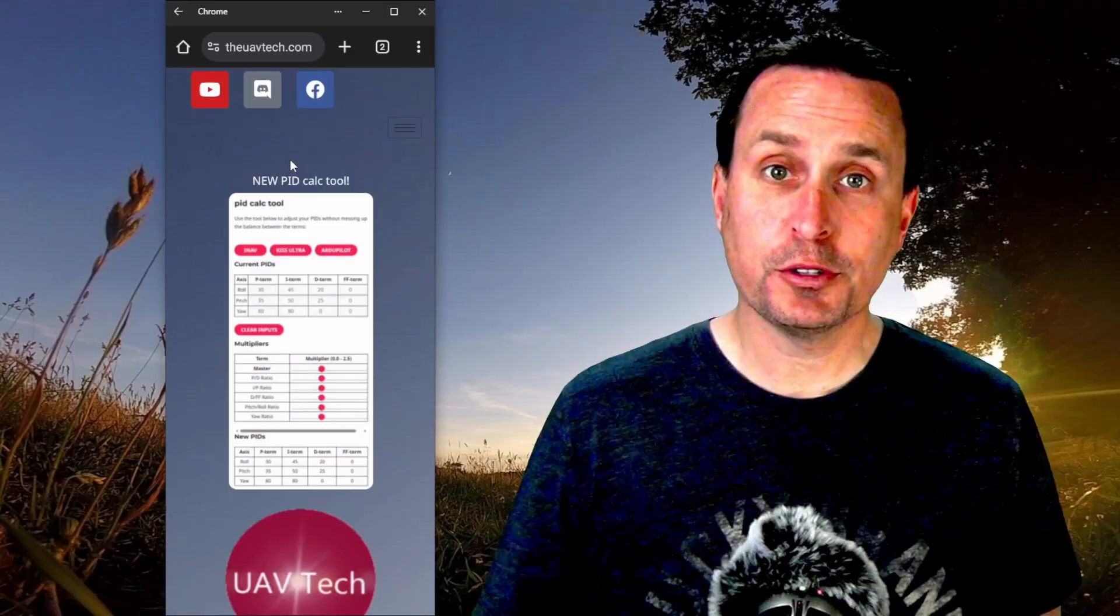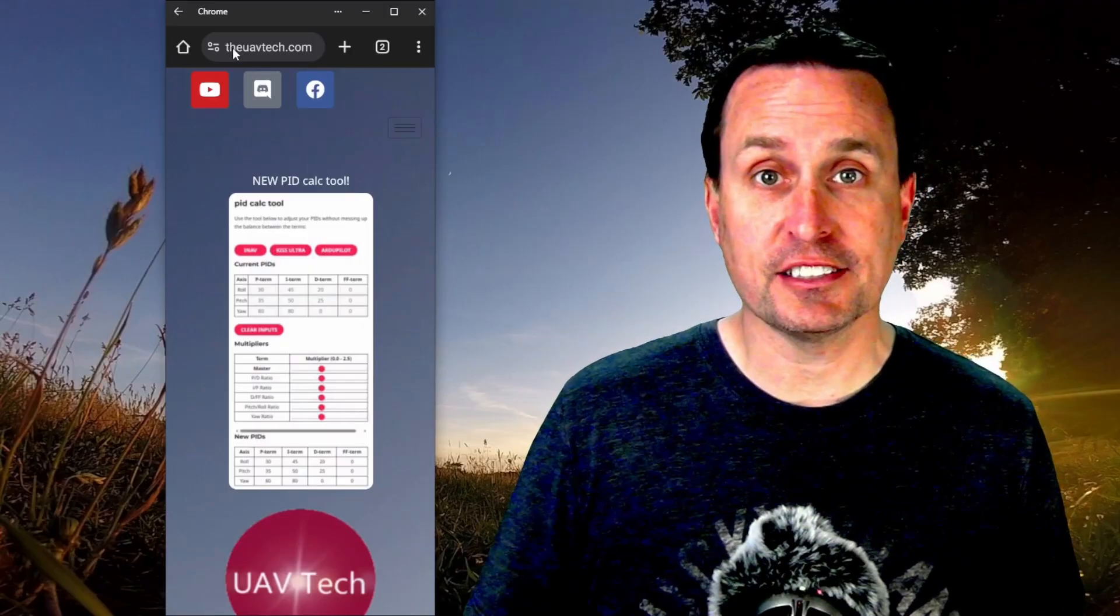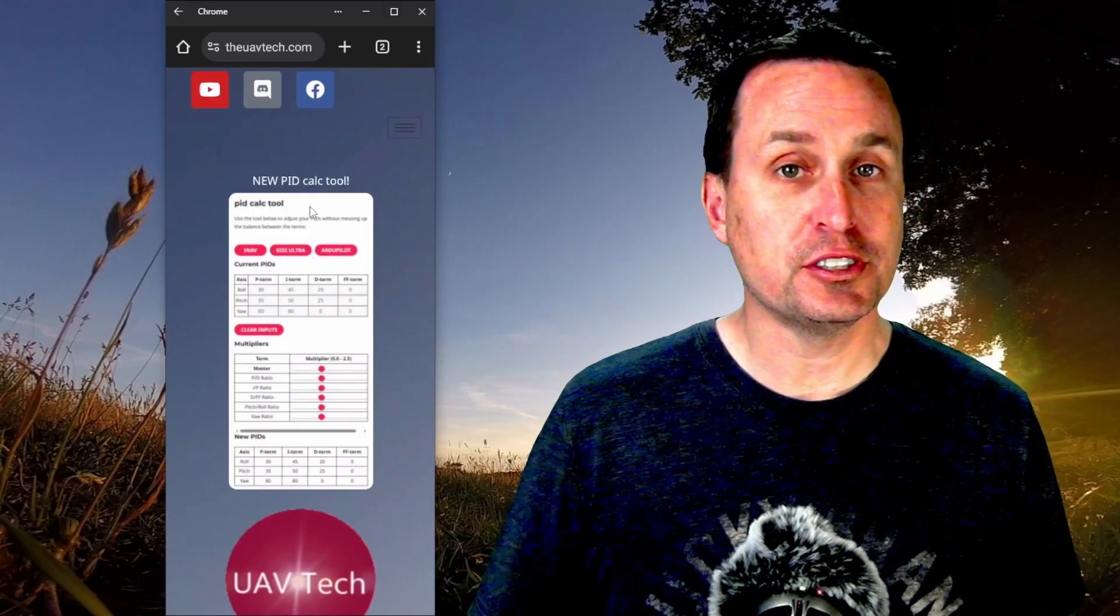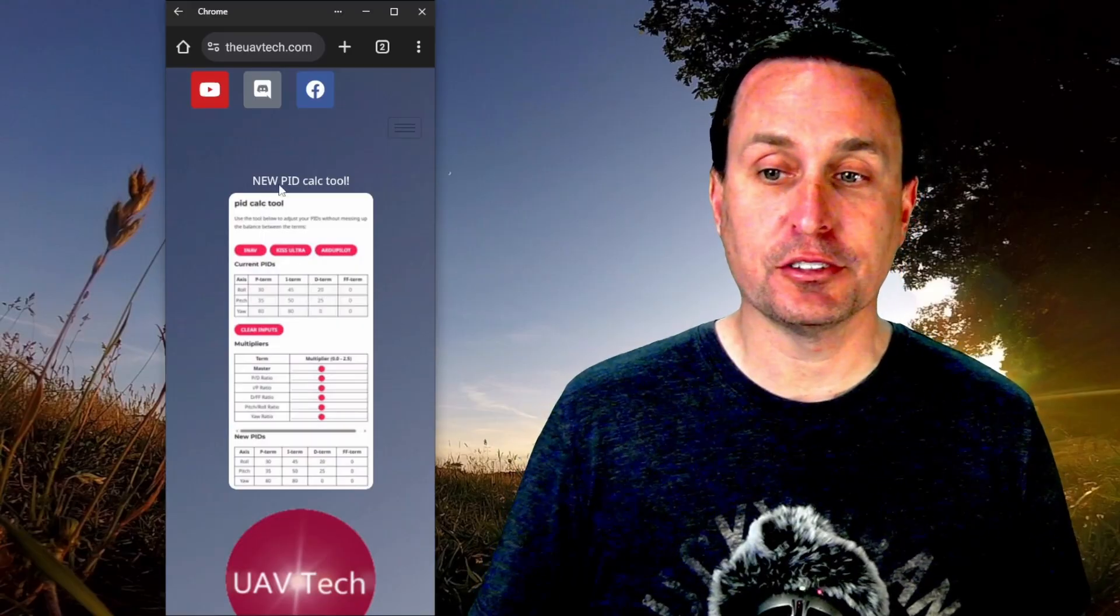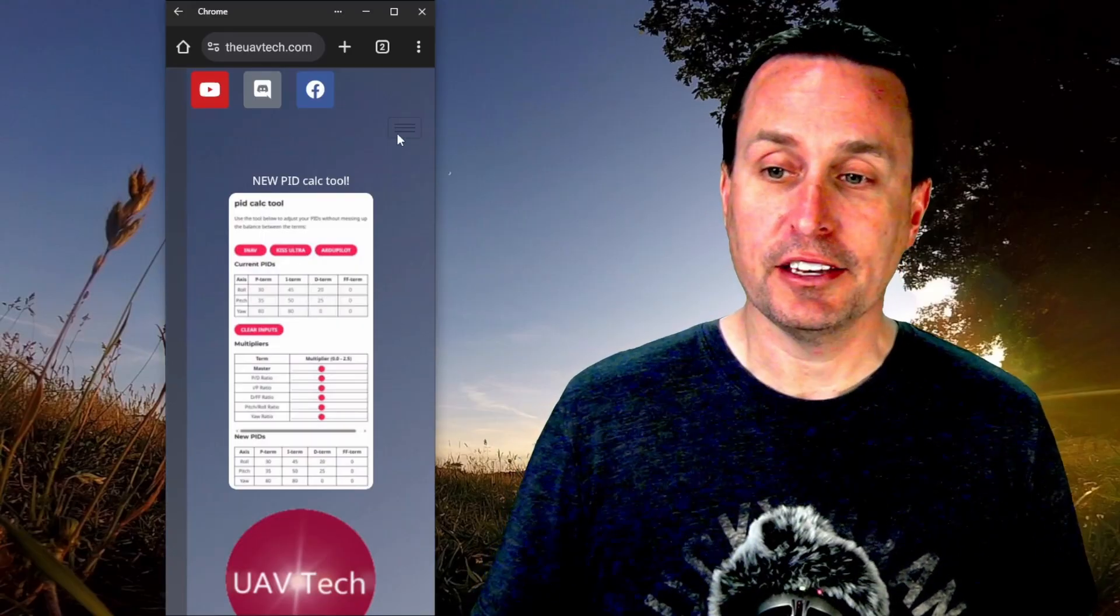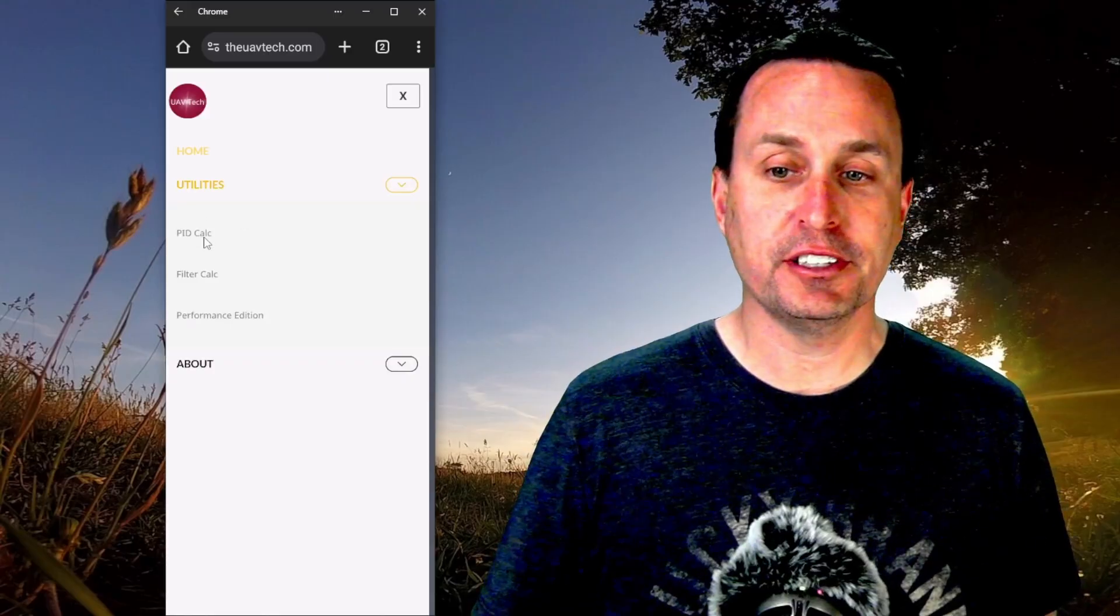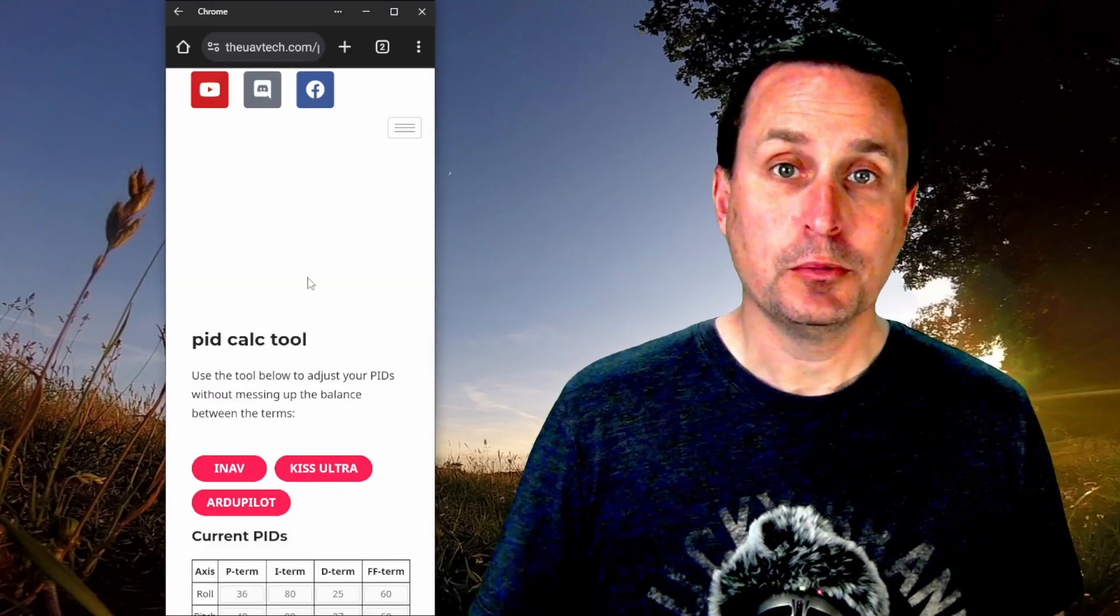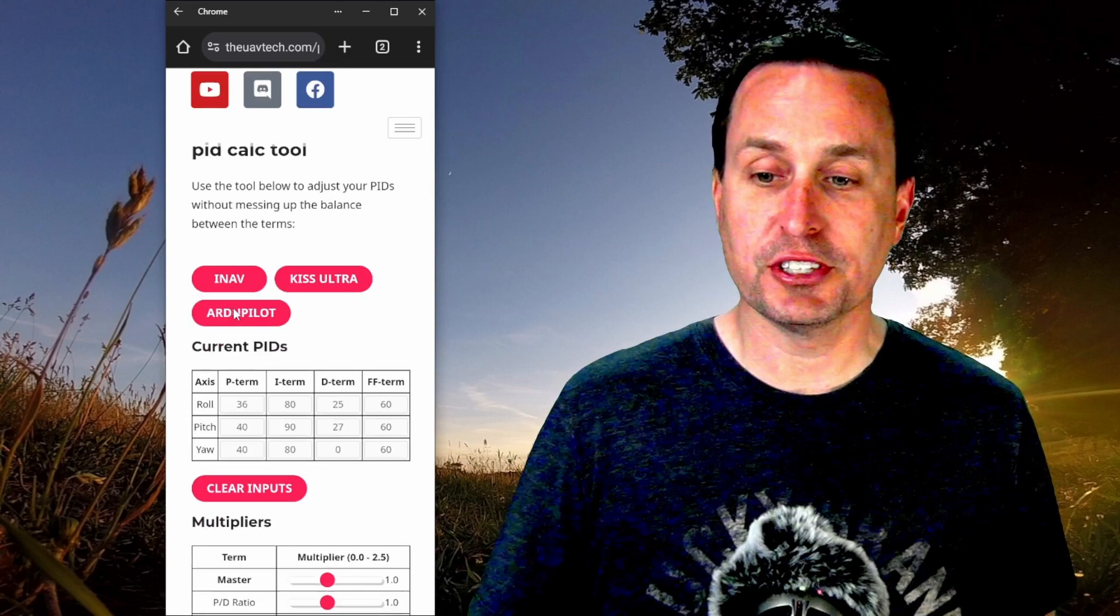So it's pretty straightforward to use on your mobile device. Just go to theuavtech.com and here you'll see, for now, on the front page it will have this link to the new PID Calc Tool and you can click on that. In the future, it's gonna be down under Utilities and then the PID Calc Tool right here. Once you click on that, you can go down and start using it.